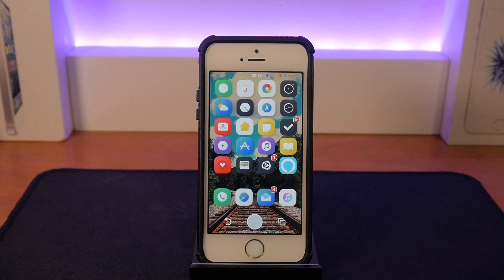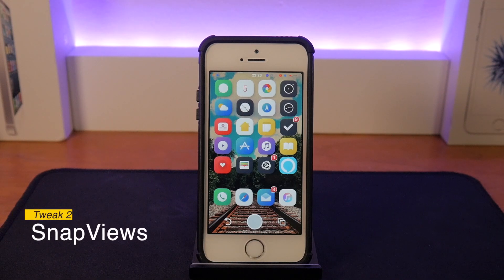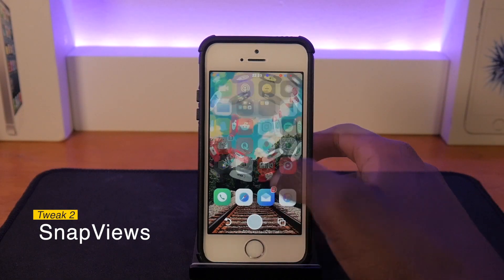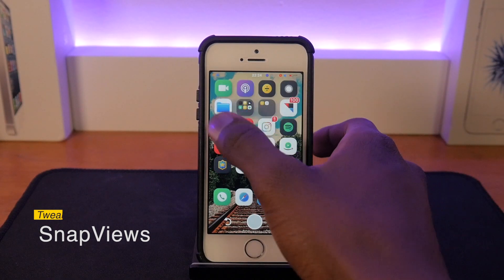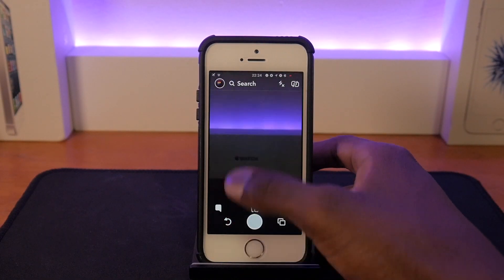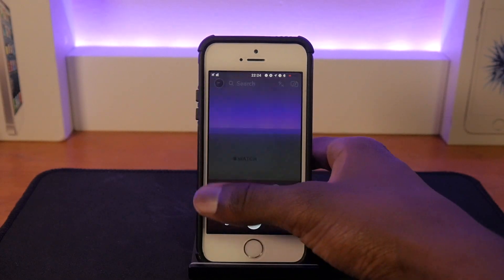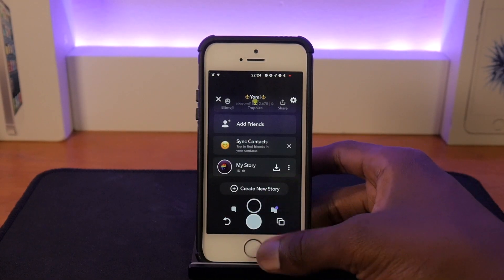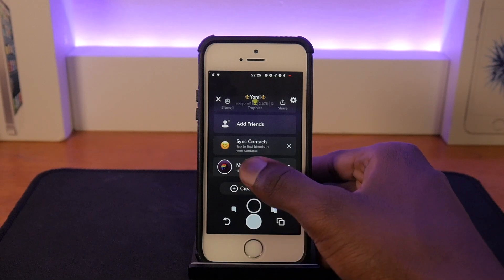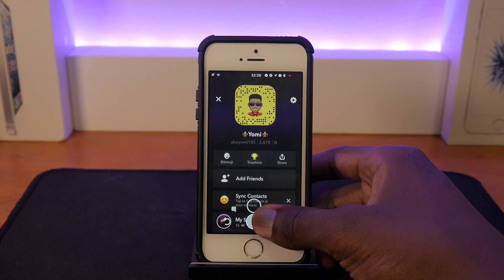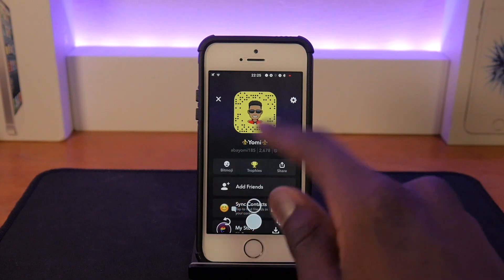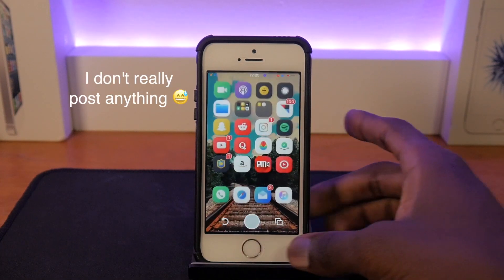The next tweak is called Snap Views. If you want to fake the number of views you've gotten on your Snapchat, you can do this with Snap Views. I just opened up my Snapchat here and as you can see my view count shows 1K views. It doesn't show you who viewed them though.